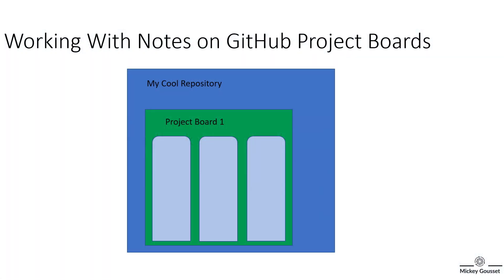This video is about working with notes on GitHub Project Boards. Notes are cards you can add to your board to track information related to the Project Board. For example, they could be a task list or an informational message.